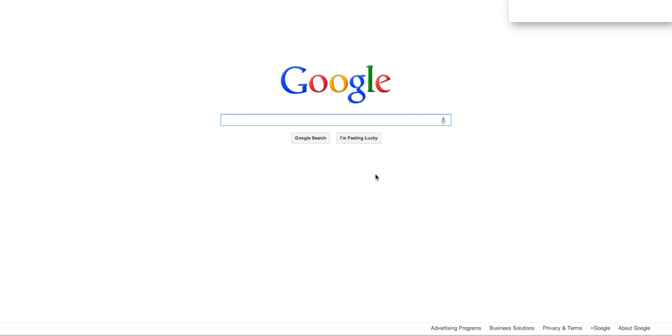Today we're going to be looking at some of Google's search features which will help make your searches more effective.